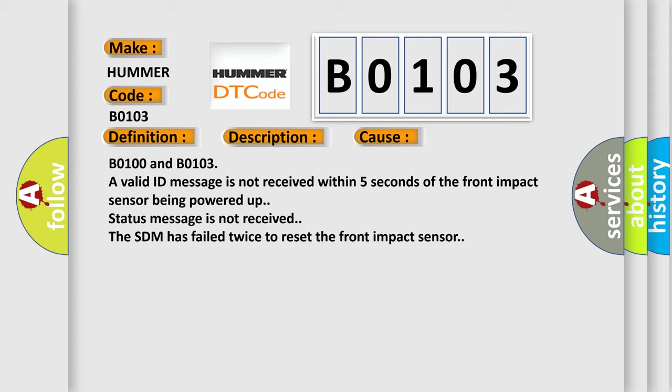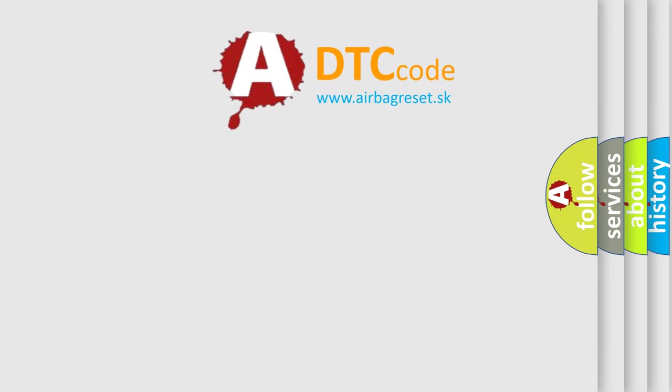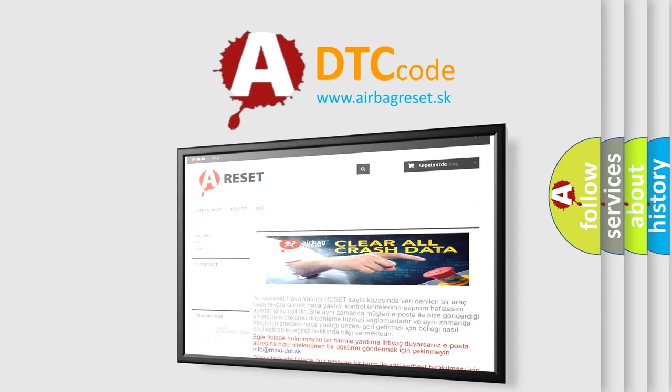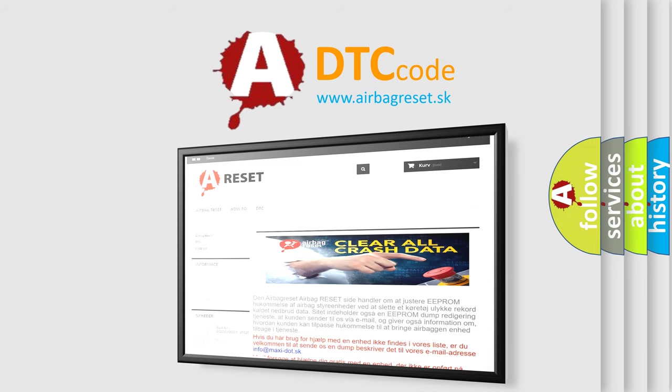The Airbag Reset website aims to provide information in 52 languages. Thank you for your attention and stay tuned for the next video. Bye!